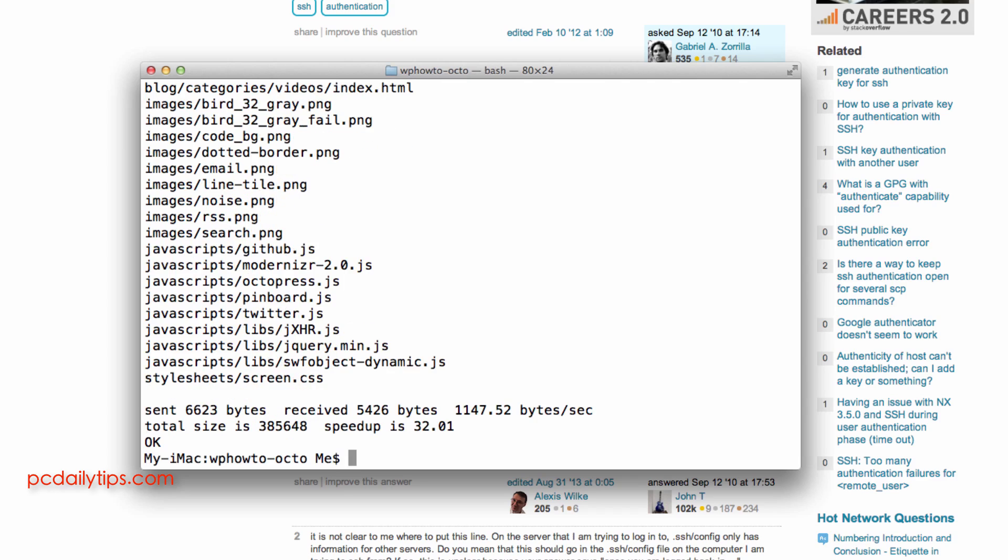So there it is now I can deploy my site with rsync. So I hope this will help you and speed up your solution if you also look into the same problem. So that's it guys and thank you for watching. Goodbye.